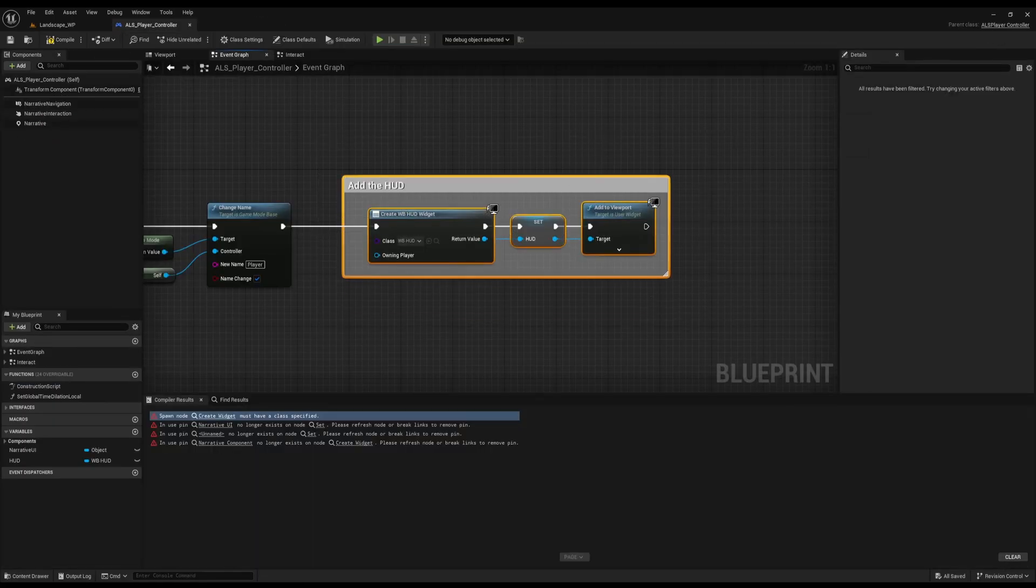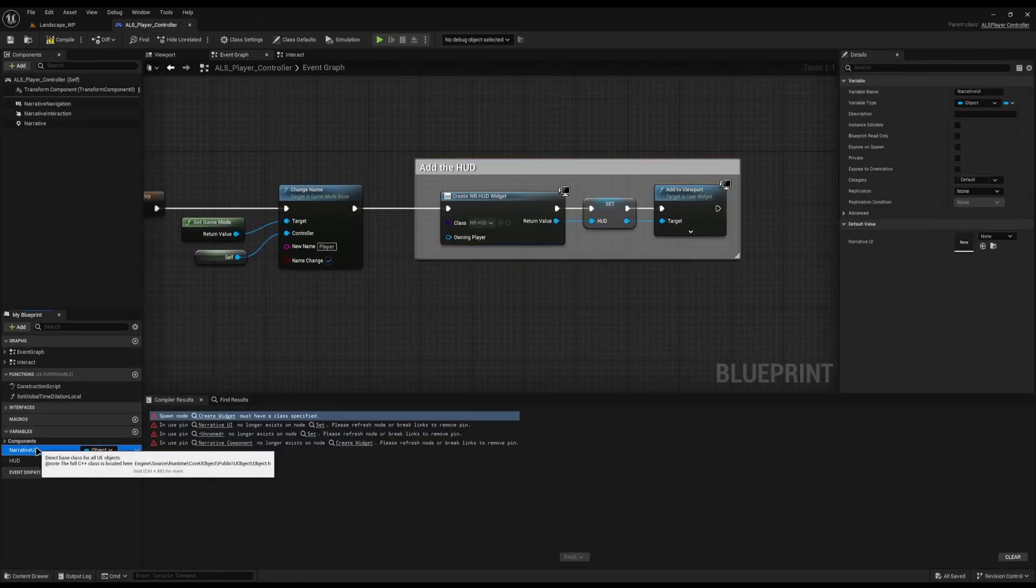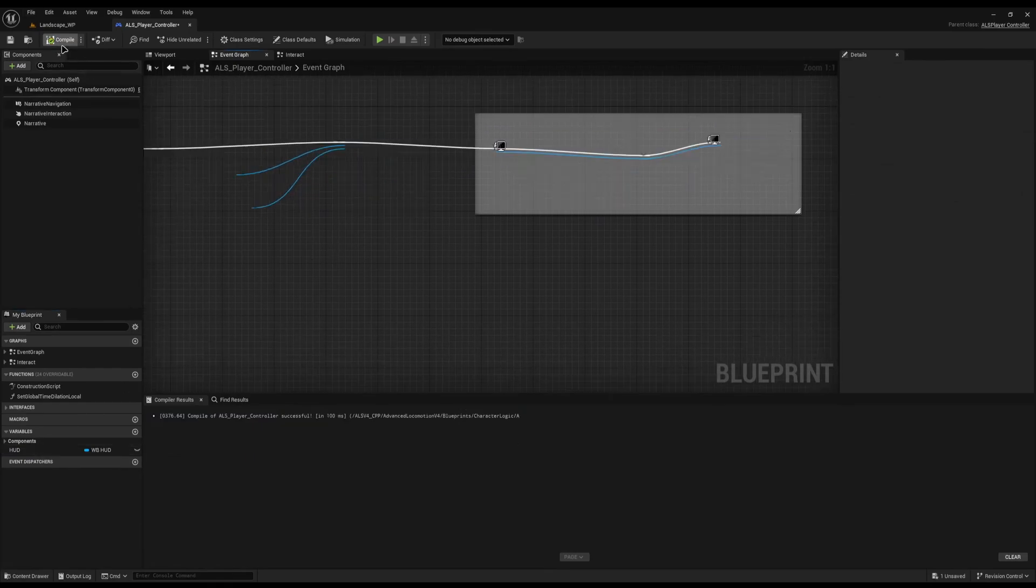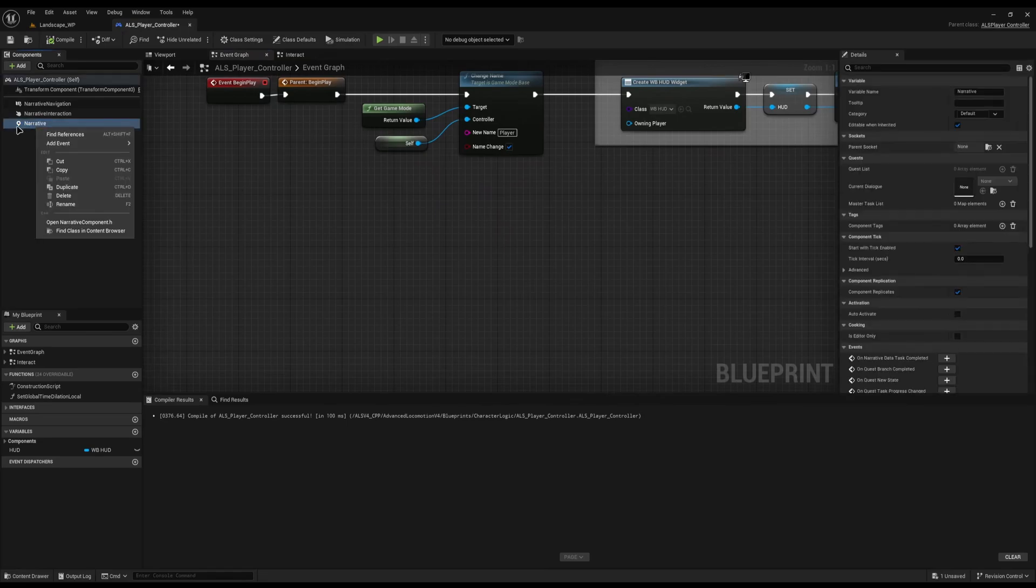If you don't have a HUD, just make sure you render it to the screen like so. We can now delete the Narrative UI because we don't need it. If we hit Compile, you'll see all the errors disappear.